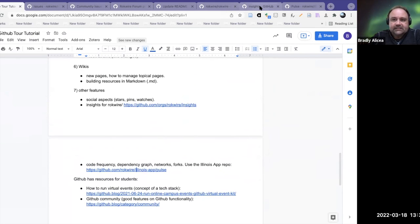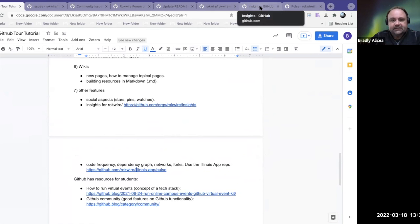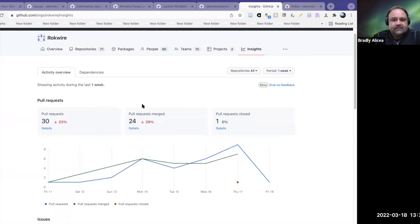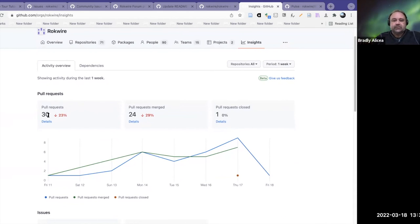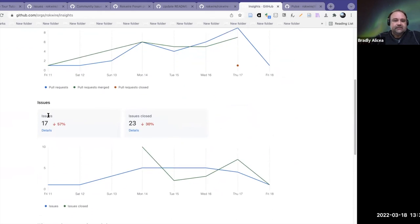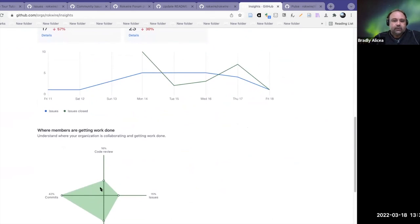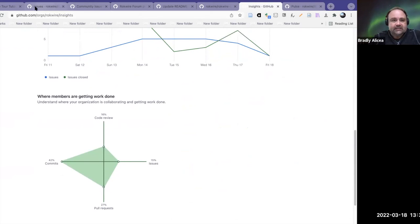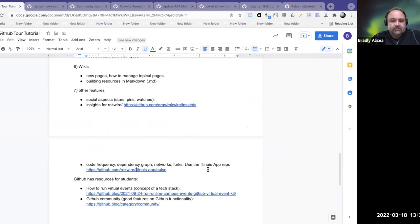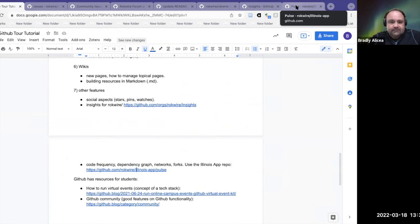There are also Insights for a repository. This is the Insights for Rockwire — it tells you some statistics about what's going on in your repositories. It tells you the number of pull requests, the number merged, and gives you information about issues over a certain interval of time, and where members are getting work done. Most of the work in this repository is commits, pull requests, some code review, and issues — it's a nice analytics tool.